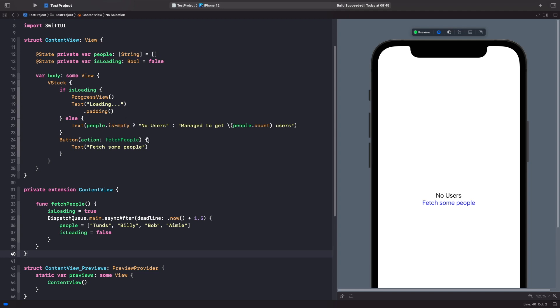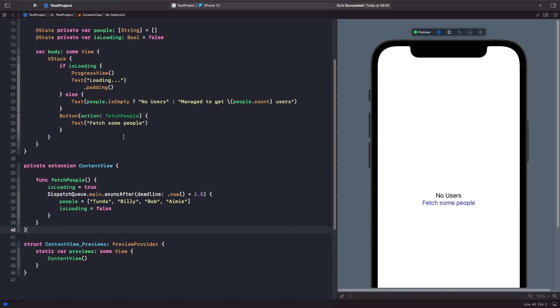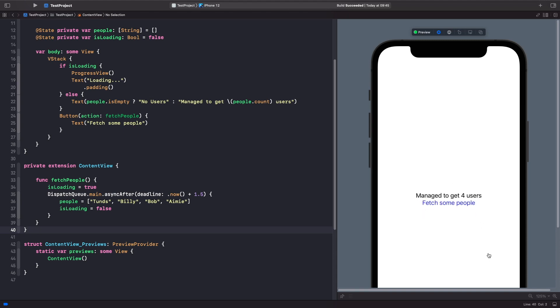We also have a button here with an inline function to simulate fetching these people. Within our fetchPeople function, we set isLoading equal to true, then set our people array, then set isLoading to false because it's finished loading. Let's see this in action. If I tap this button now, we can see it loading and it tells us how many users it managed to get.